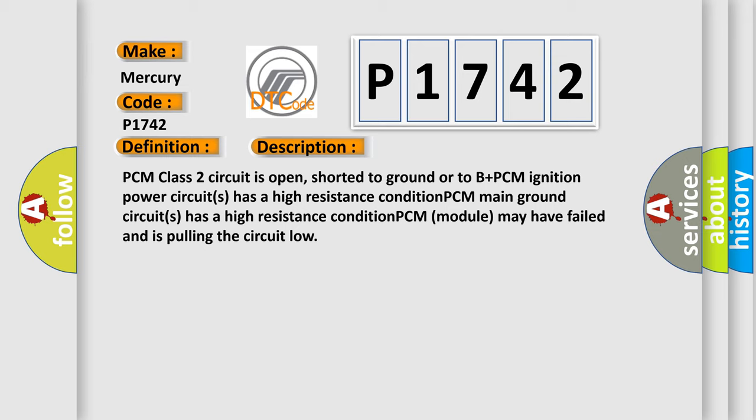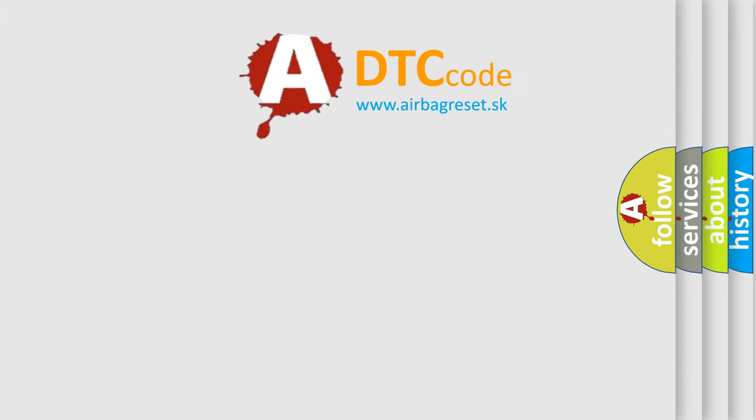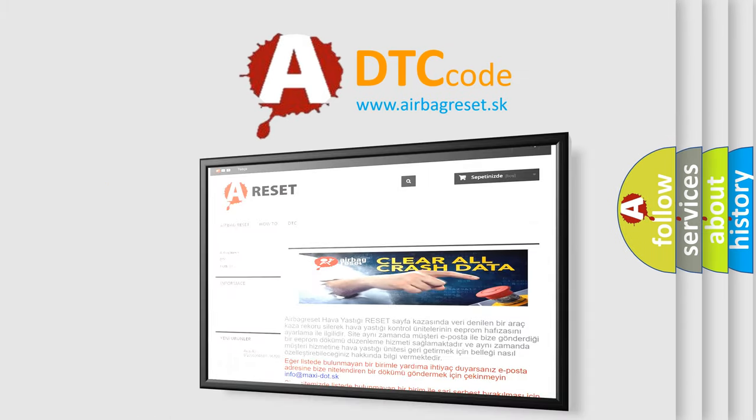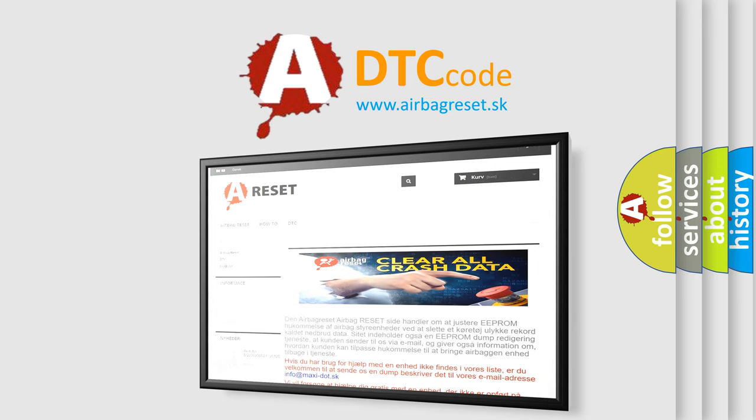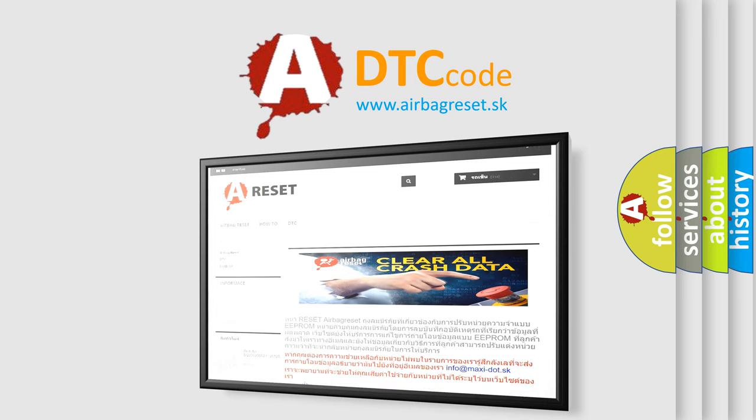The Airbag Reset website aims to provide information in 52 languages. Thank you for your attention and stay tuned for the next video.